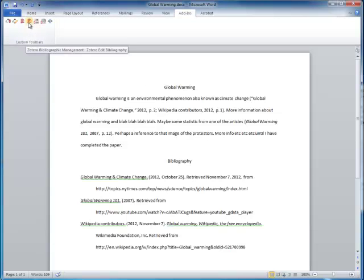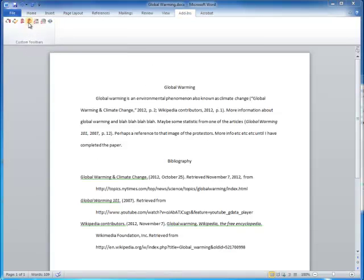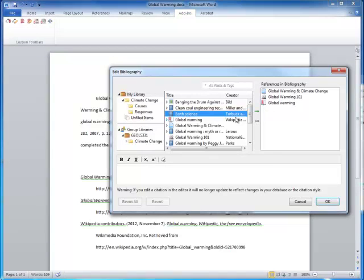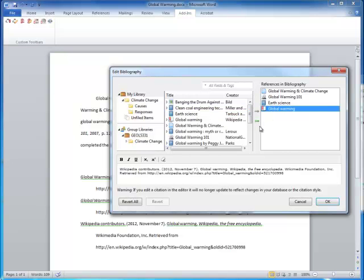You can also edit the bibliography with this button, adding references that you may not have mentioned specifically, or removing the references as needed.